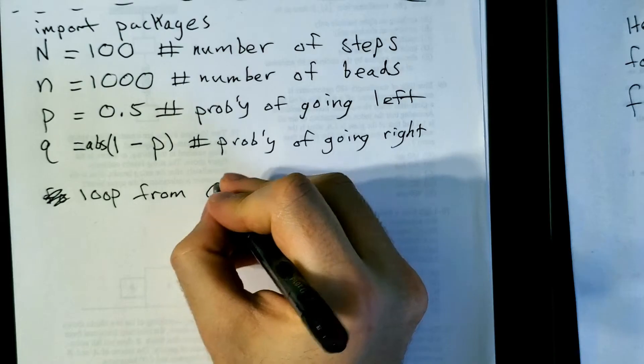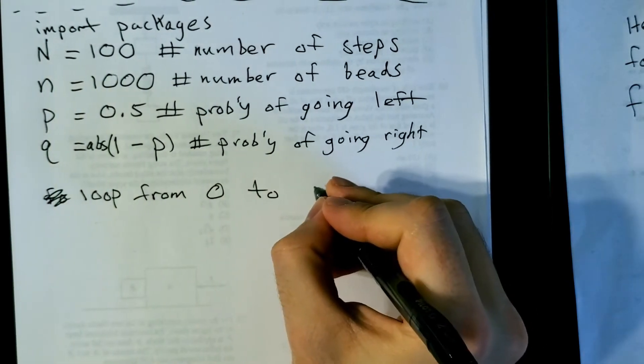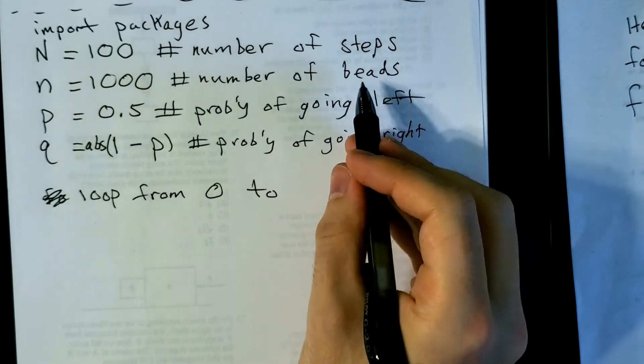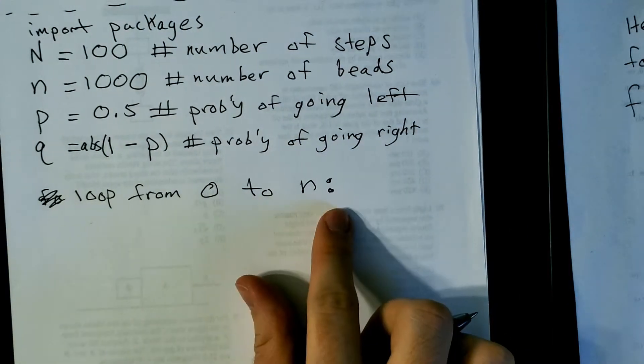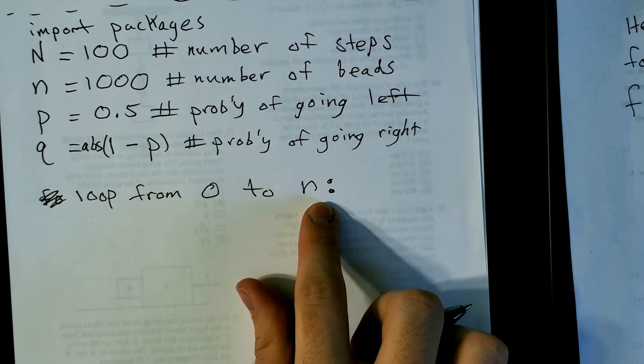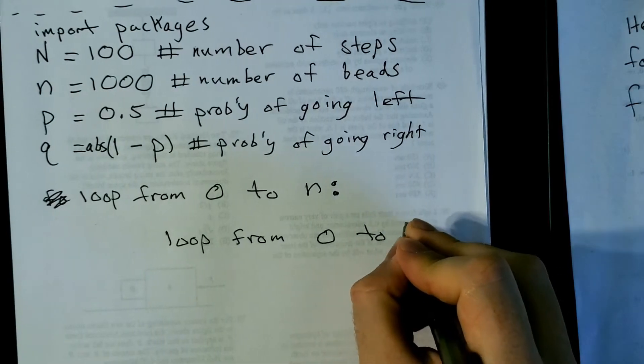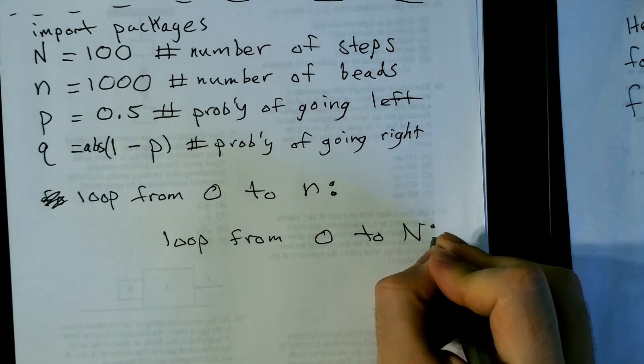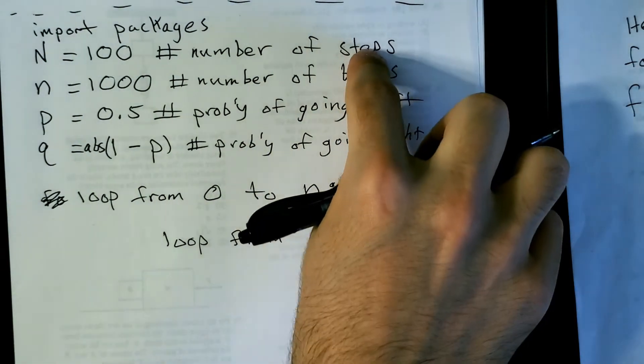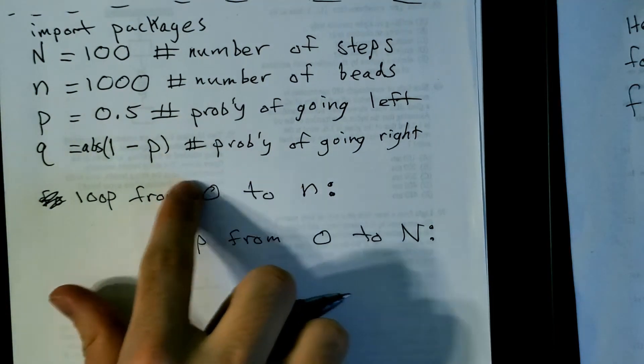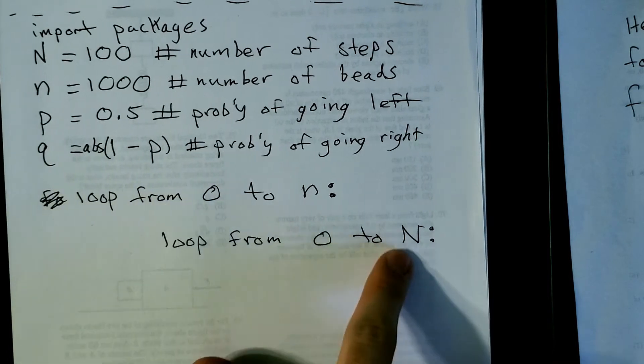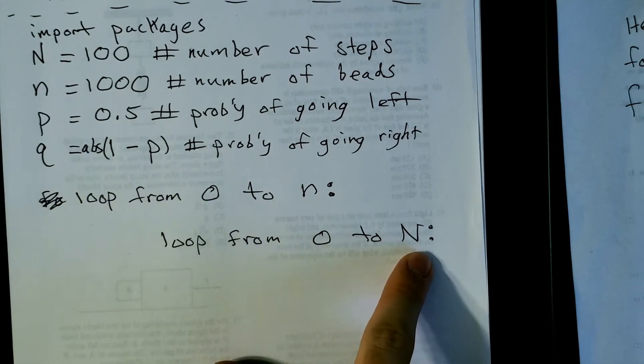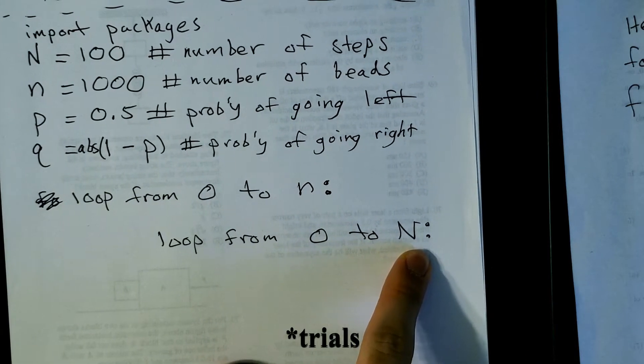Those are the constants and now we're going to get into the for loops that we need. Loop from 0 to n, where little n again is the number of beads. So I want to do this loop n times, where each time I go through I'm doing some tests for a bead. Loop from 0 to big N, where again big N is the number of steps. So each time you loop through this first one, big N number of steps for that bead.